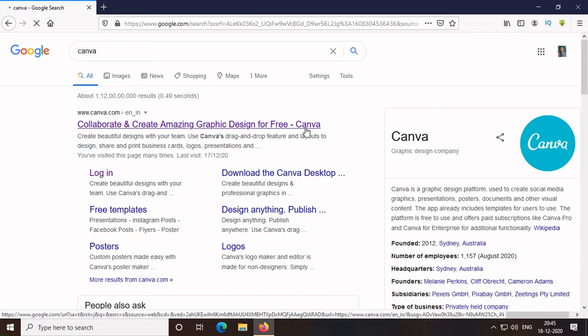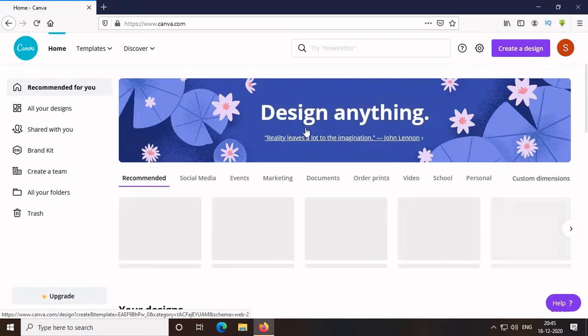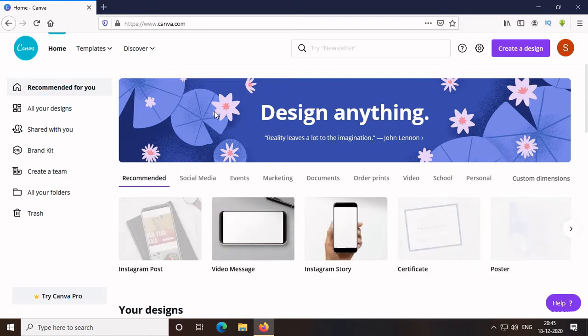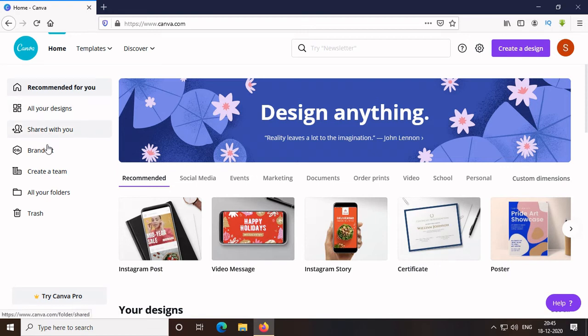That is Canva. Since I am using my computer, I just googled Canva and start using it. It's better to create an account in Canva and then use it. You can also use Canva in your mobile phone. Just go to Play Store and install it.